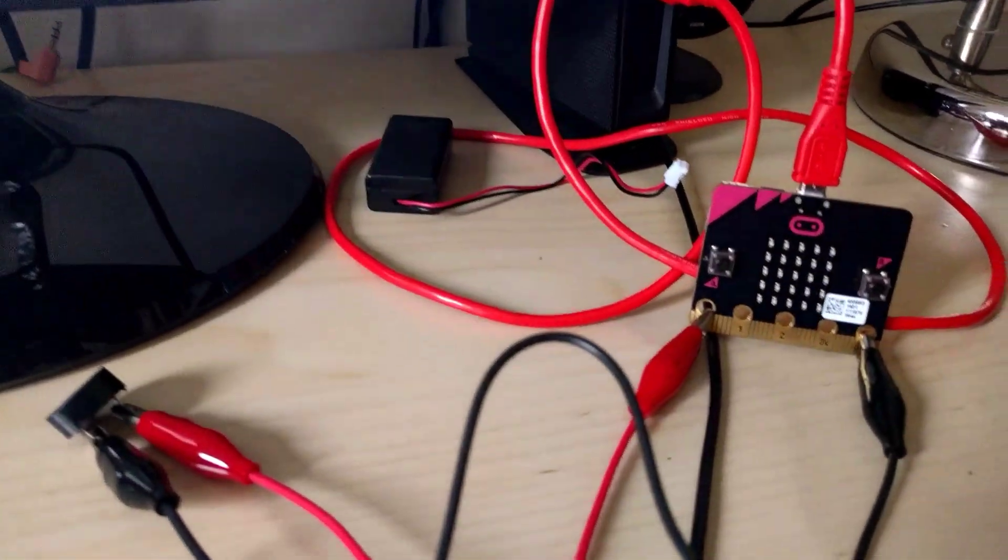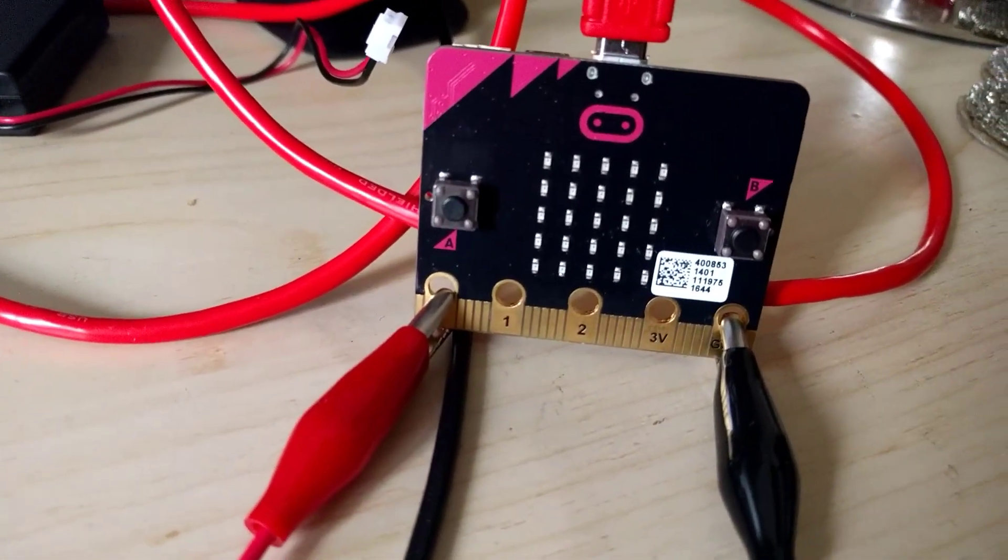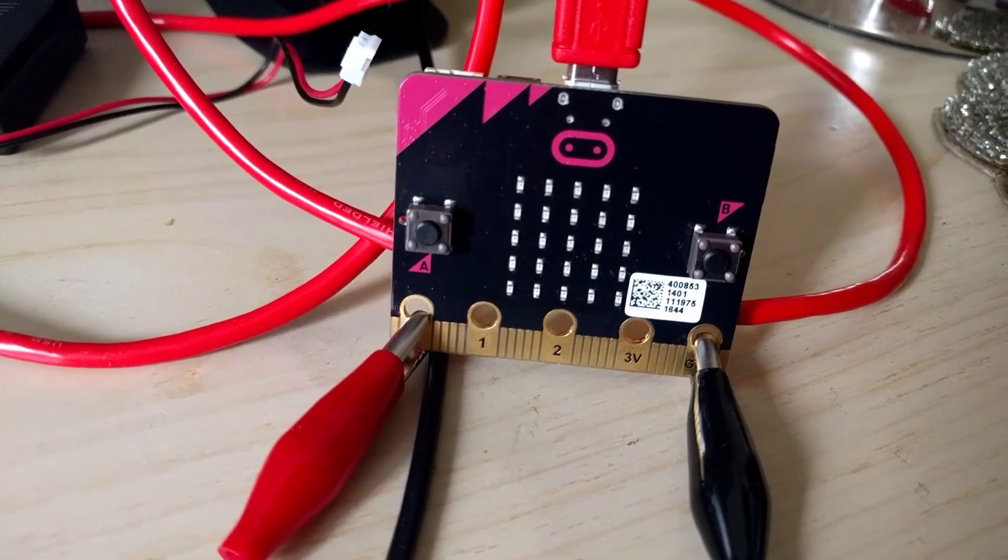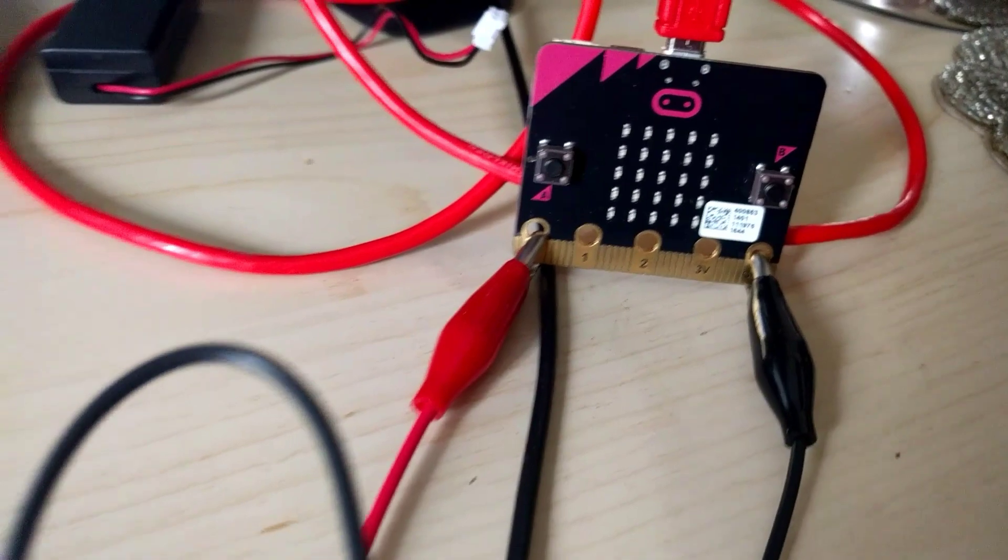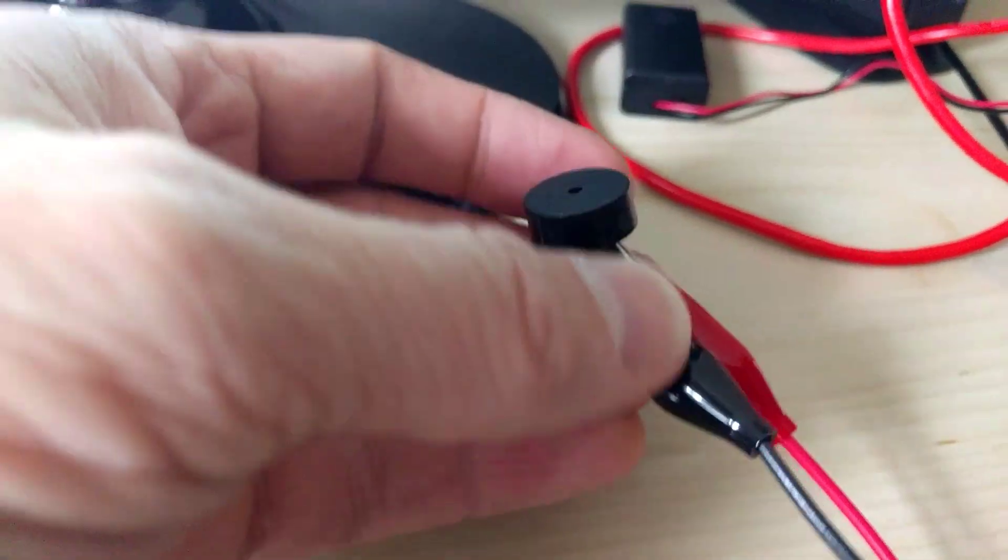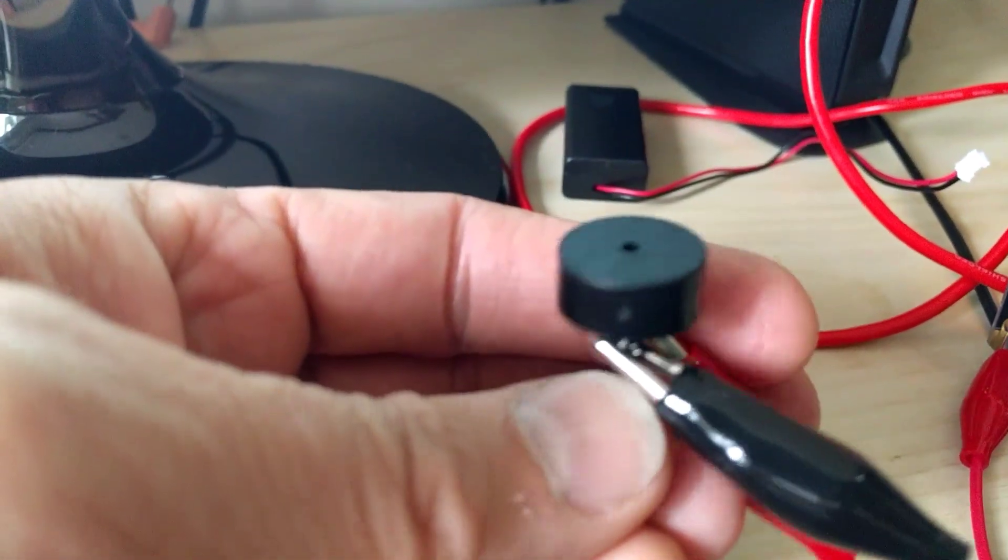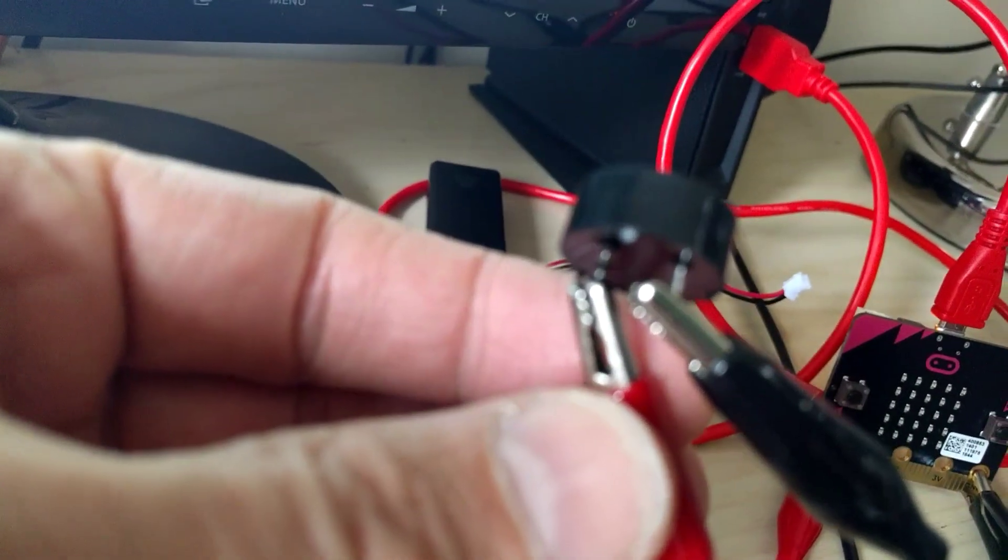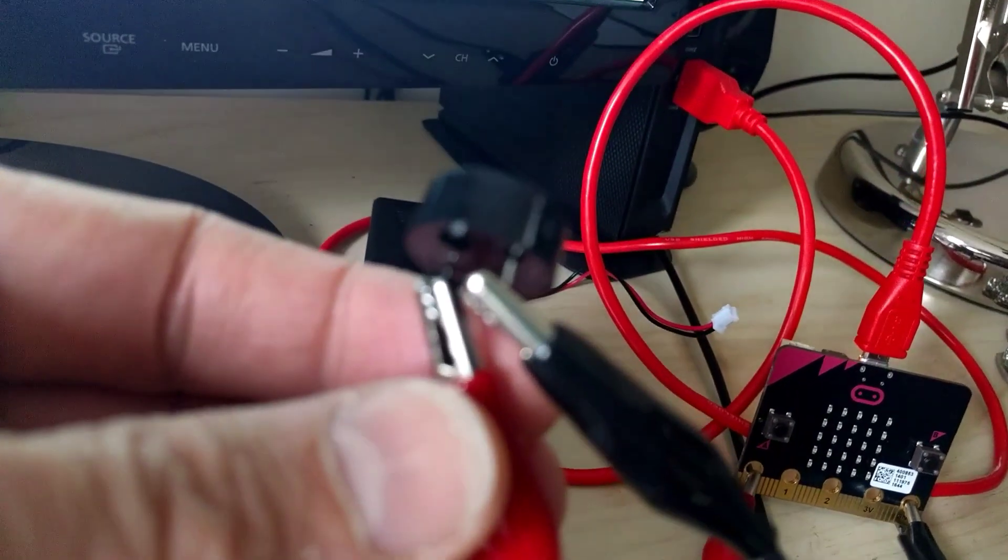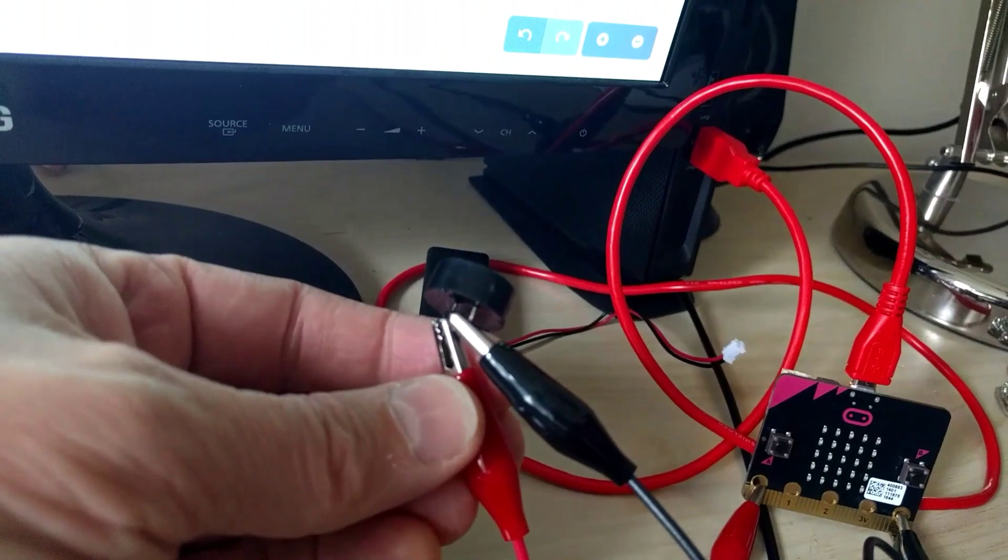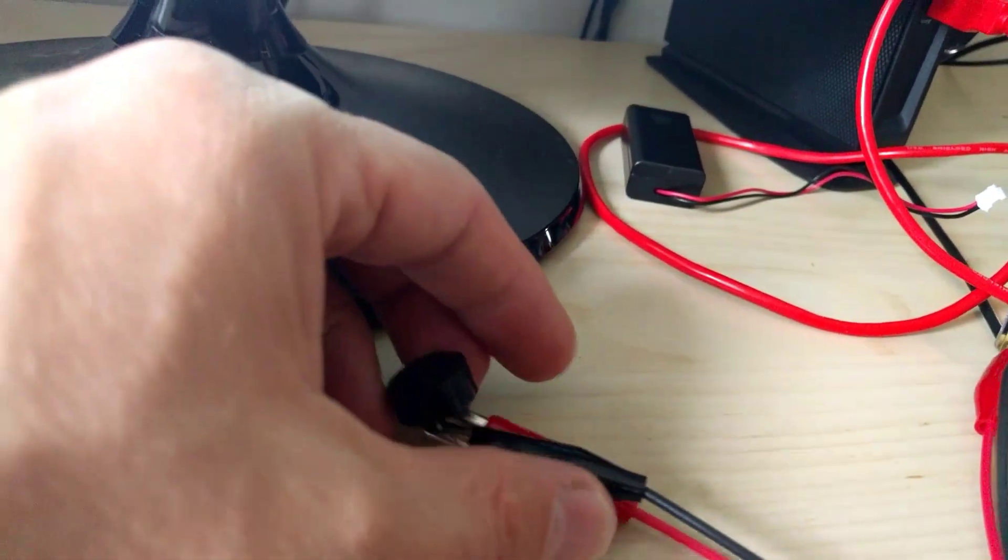I'm connected to the crocodile clips, they're connected to pin zero and to the ground, and they're connected underneath this little buzzer here, just clipped on with the crocodile clips. Very simple and easy.